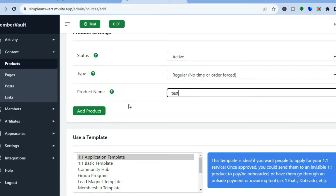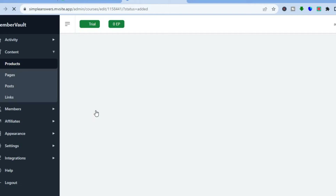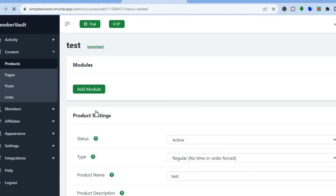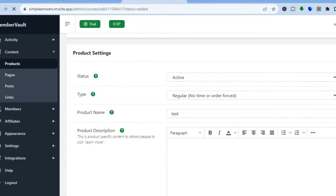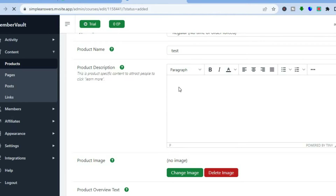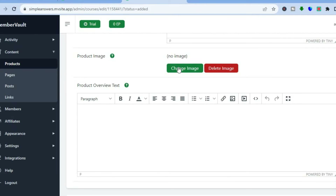Then you're going to enter your product name — I'll simply name this 'Test' for example's sake — then tap on 'Add Product.' You will be redirected to a new dashboard where you can add your product module. If you scroll down and would like to add a product description, you can do that right here. This will help attract people or give them an idea of what your course offers. You can also add a thumbnail by tapping 'Change Image.'